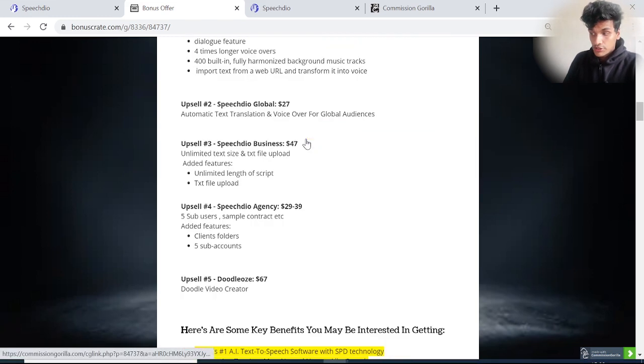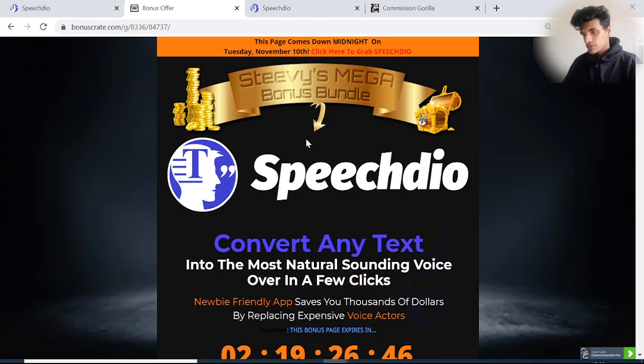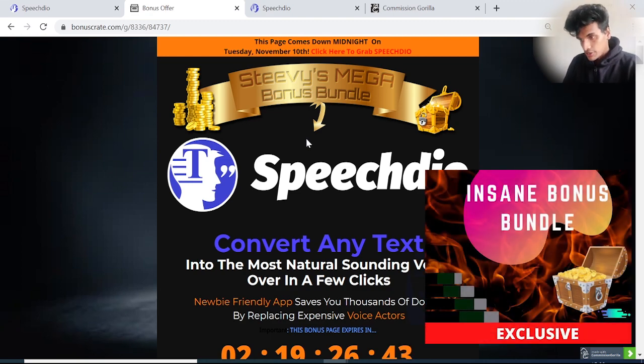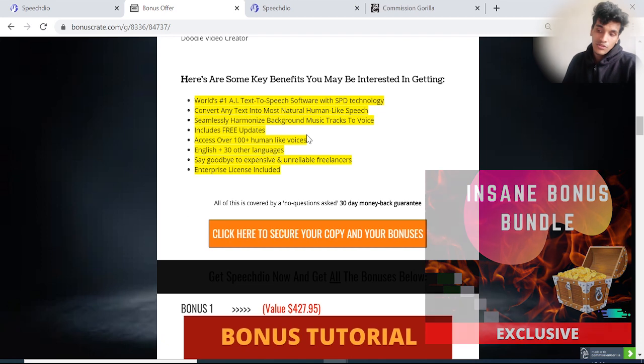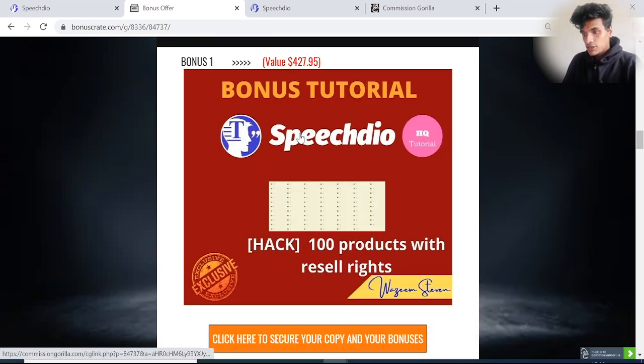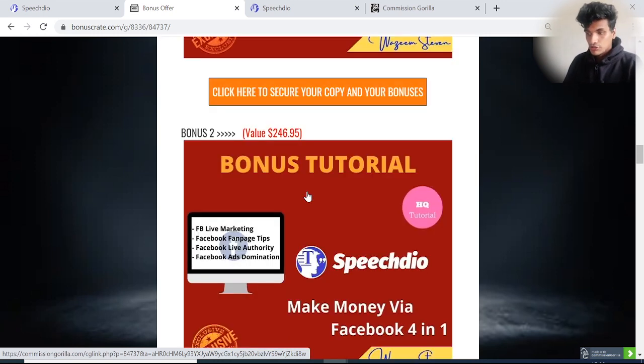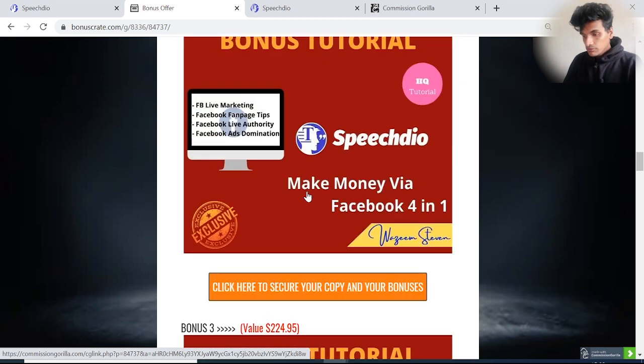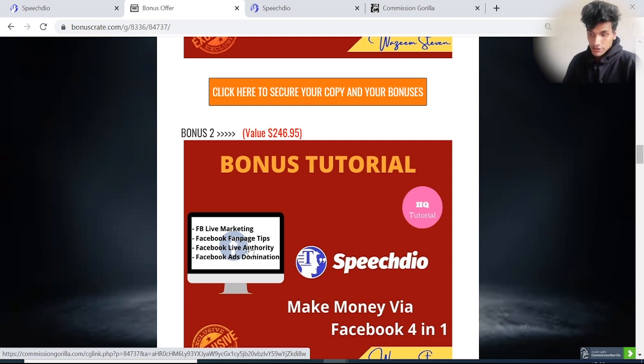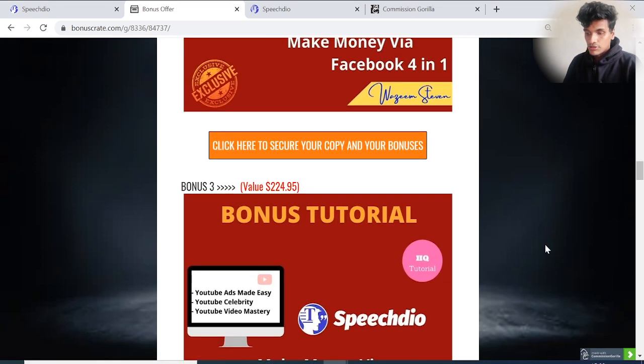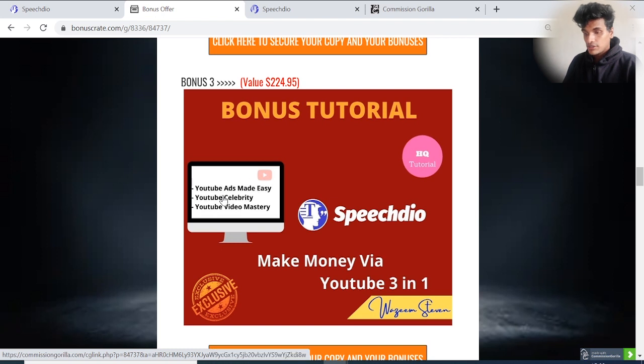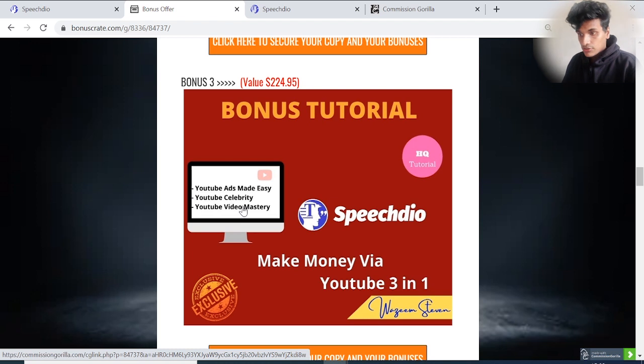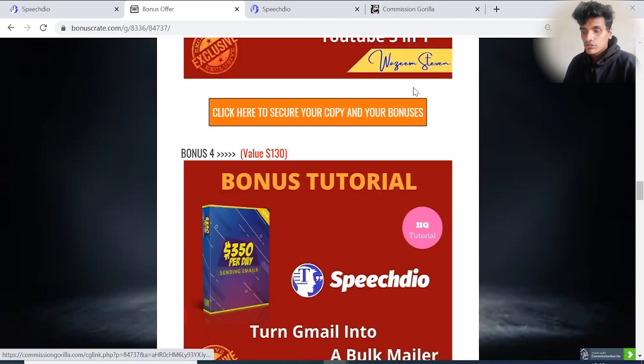There are awesome bonuses waiting on my bonus page. Bonus number one: Speech Dio Answer, 100 products with reseller rights - you can make money with all of these 100 products. Bonus number two: Make Money with Facebook - it's a four-in-one package including FB Live Marketing, Facebook Fan Page Tips, Facebook Live Authority, and Facebook Ad Domination. Bonus number three: YouTube Package, three-in-one, including YouTube Ads Made Easy, YouTube Celebrity, and YouTube Video Mastery.